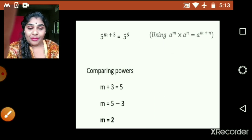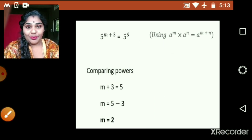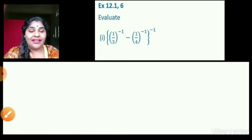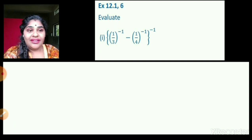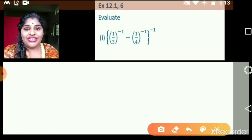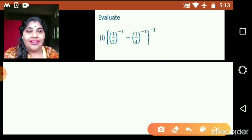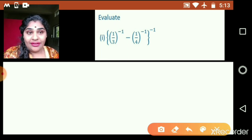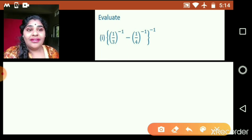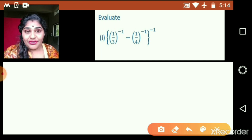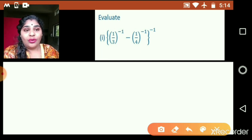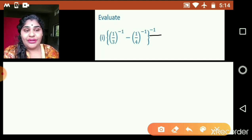I hope you understood. Let us proceed to the next one. Now pay your attention here children: 1 upon 3, whole raised to minus 1, minus 1 upon 4, bracket raised to negative 1, whole bracket again raised to negative 1.